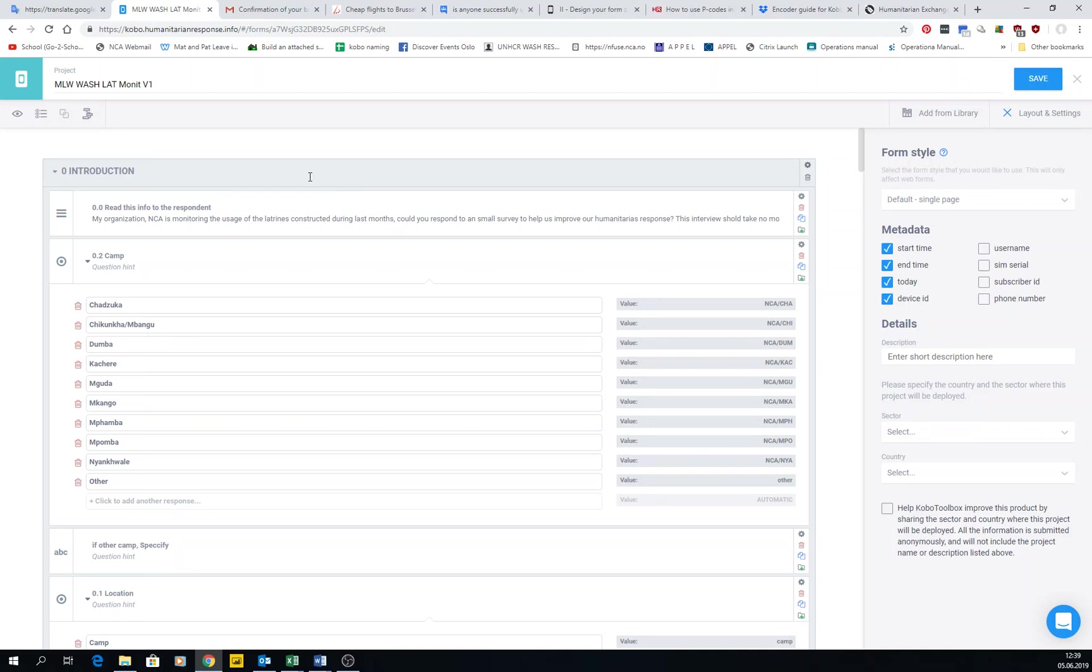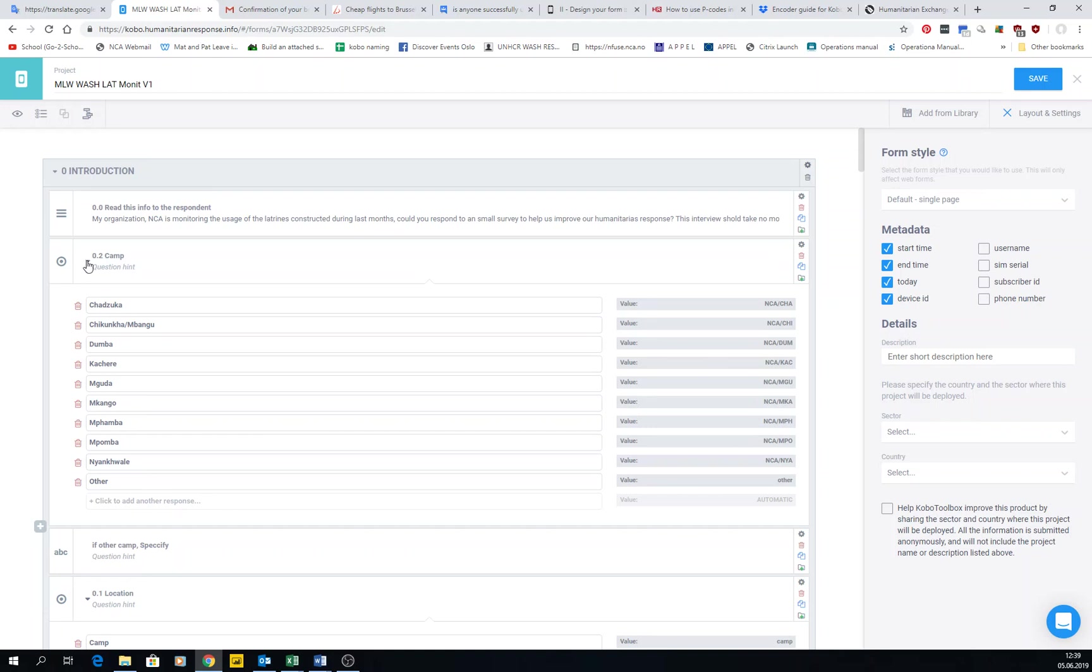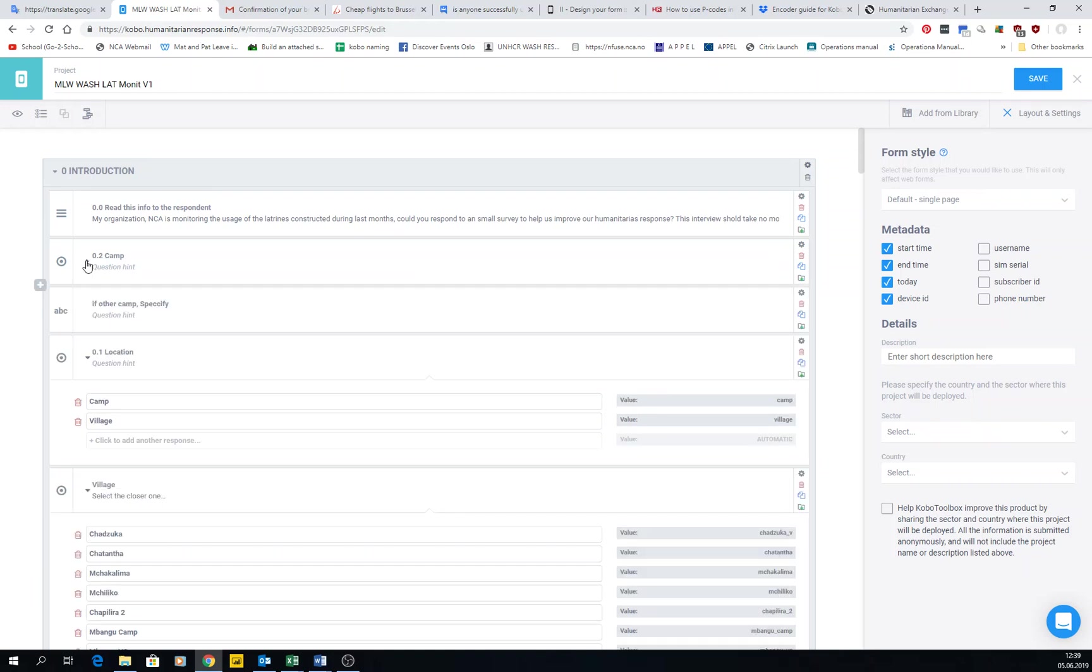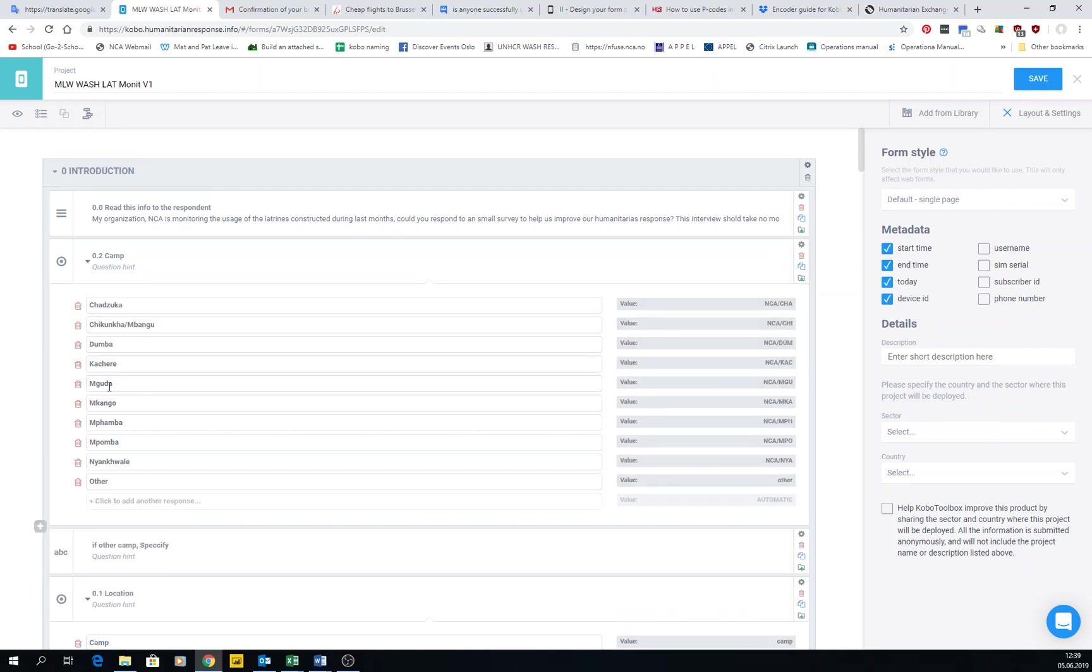While we're in the form, I haven't explained some buttons I've been using. One of them is called expand and collapse questions. As you can see here, for each question you have a small arrow here that gets you in and out of all the options that you have to choose.